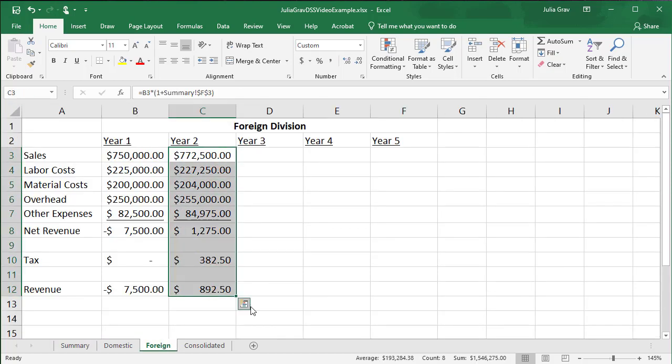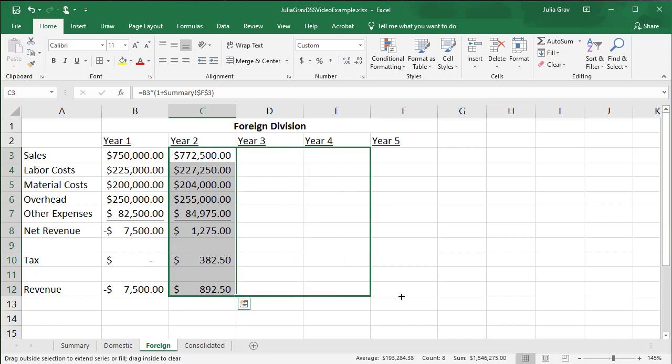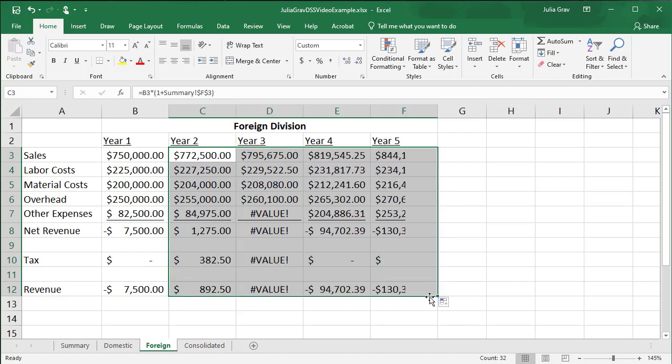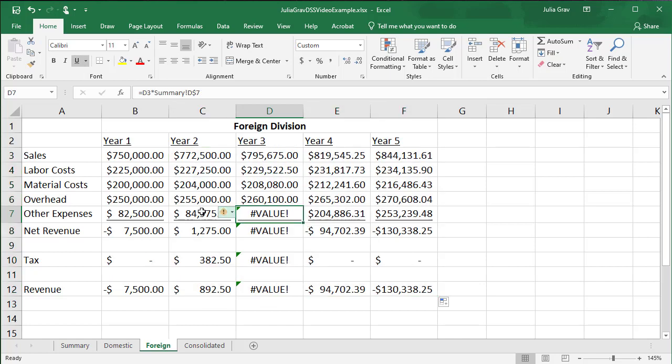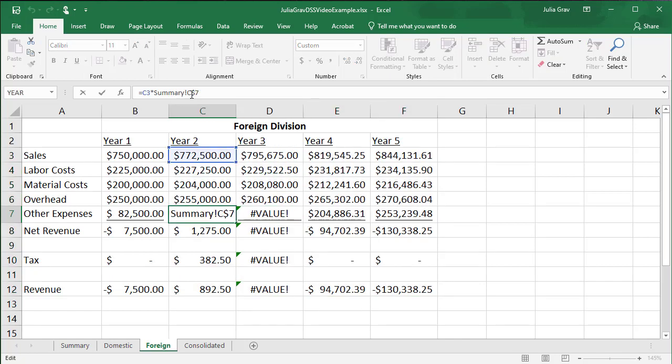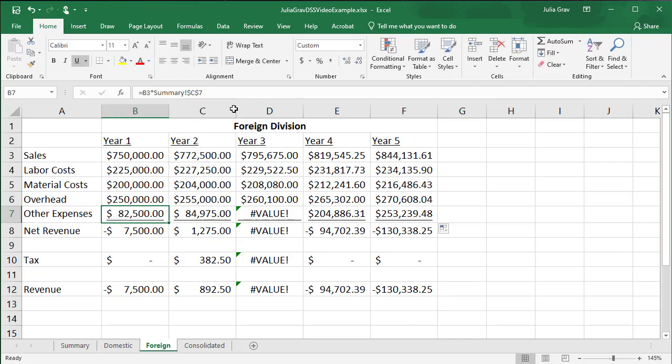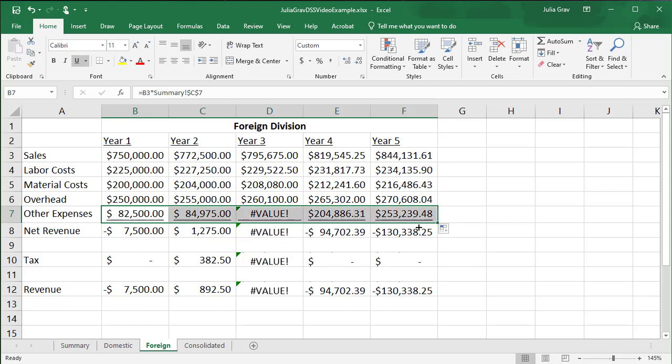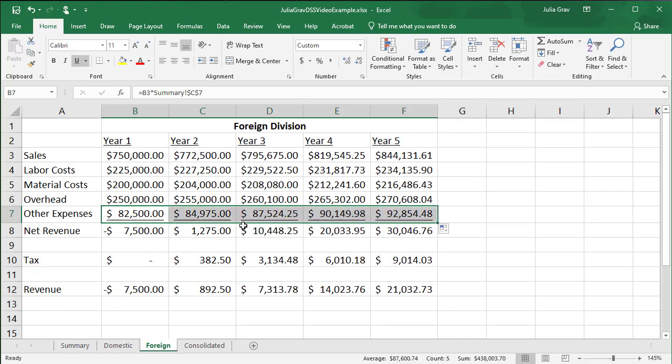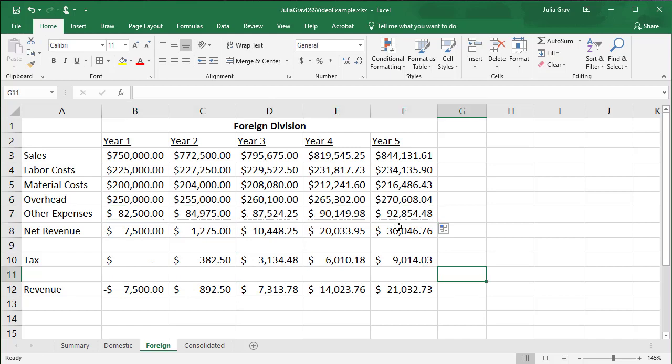Let's finish this off by filling the data across year five. Oh, we have an error. Let's see what it is. We've got an absolute reference here that's not absolute completely. Somehow I had a mixed reference there. So let's copy that across again. And now we can see that the values have updated. And this should be the final result.